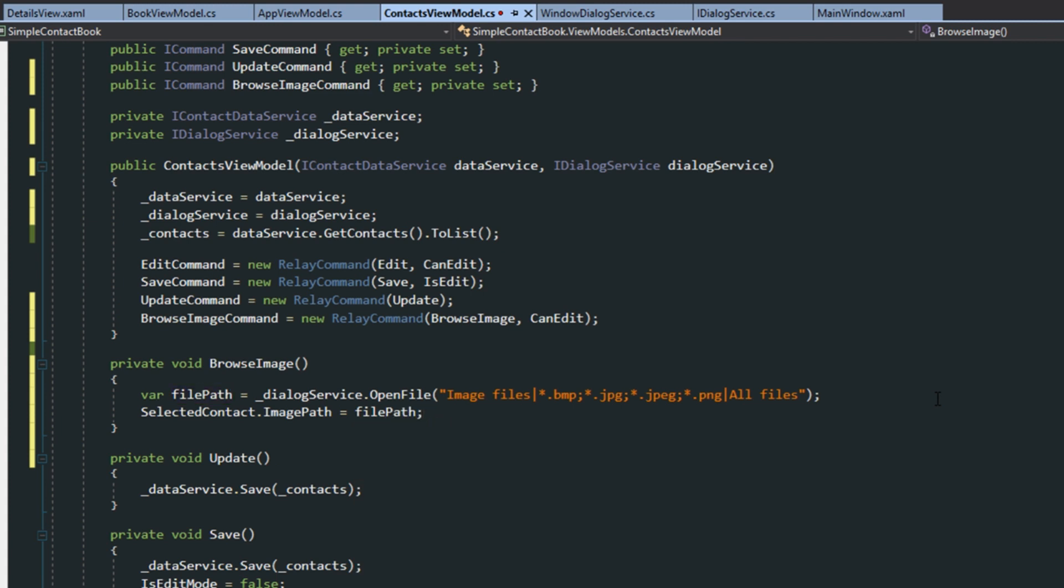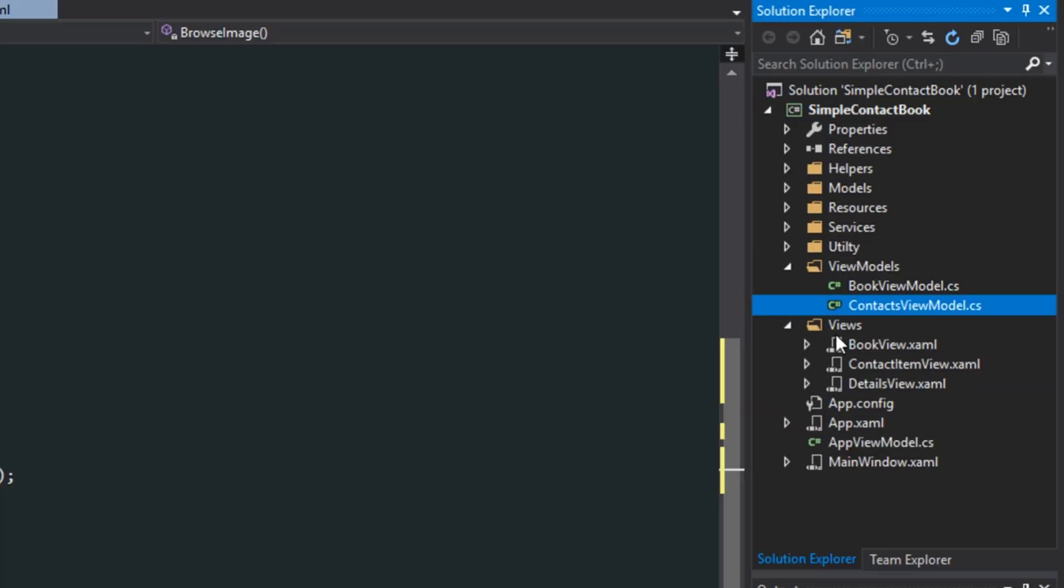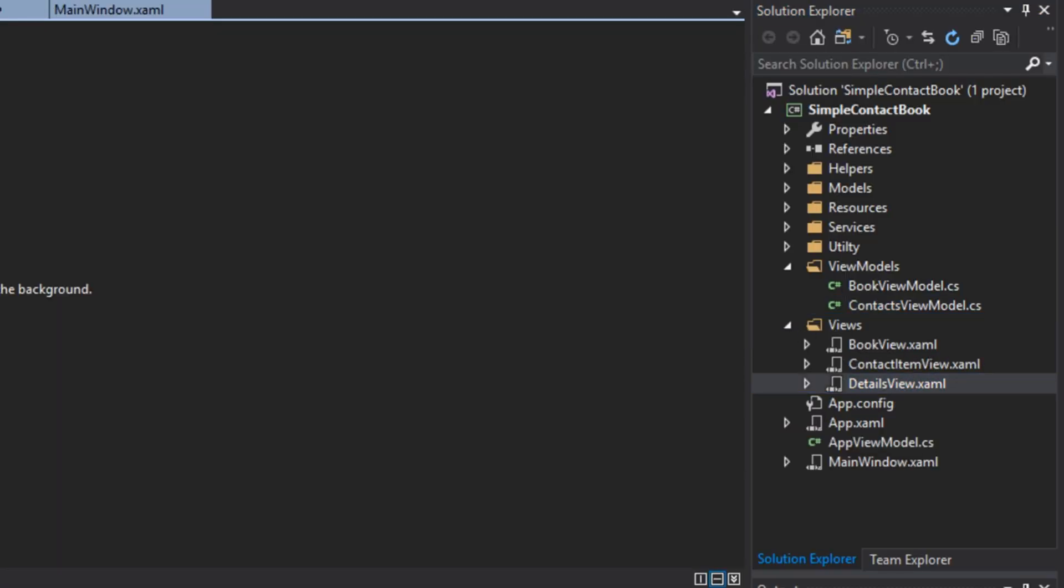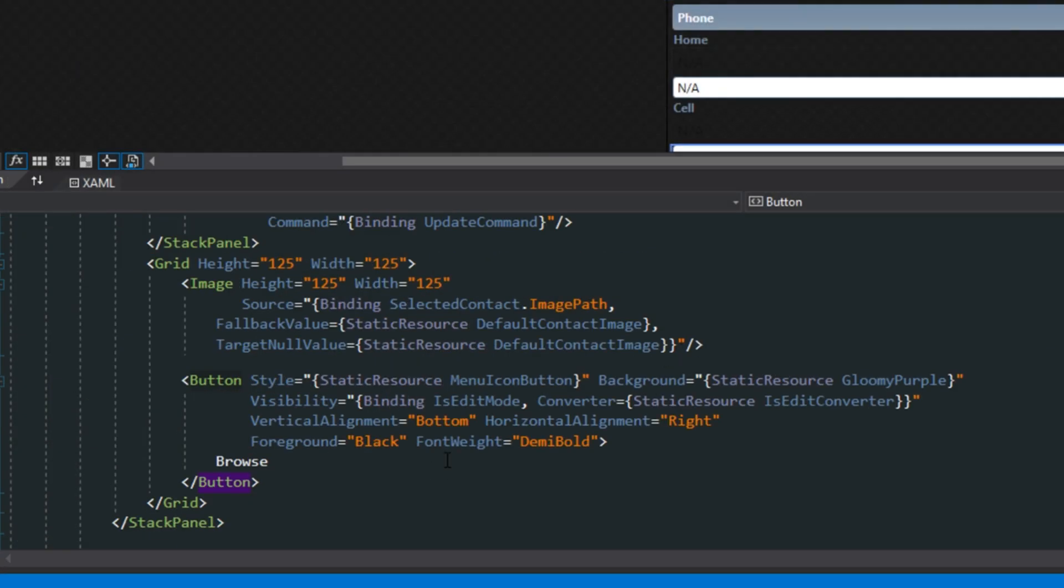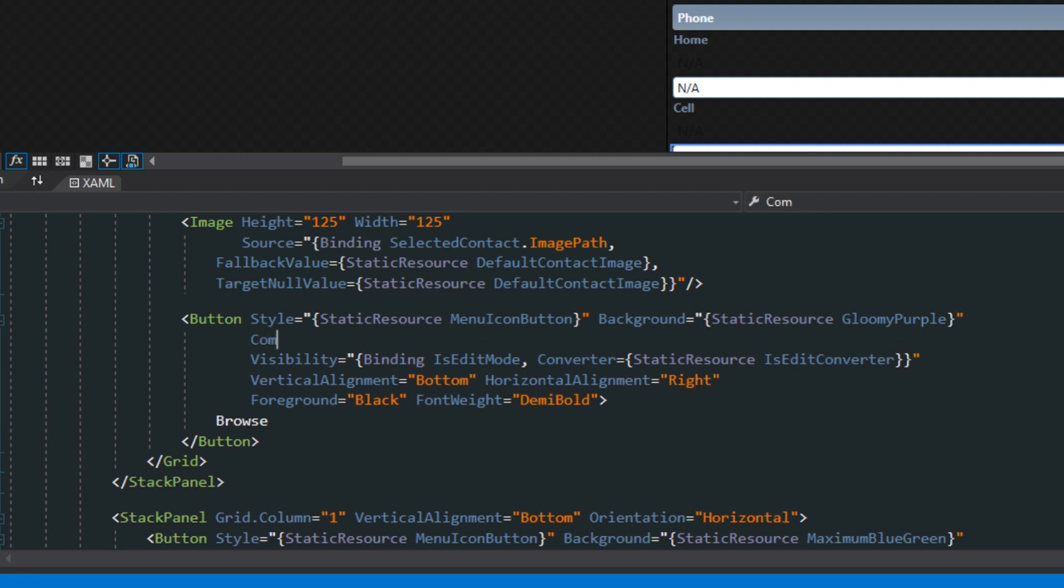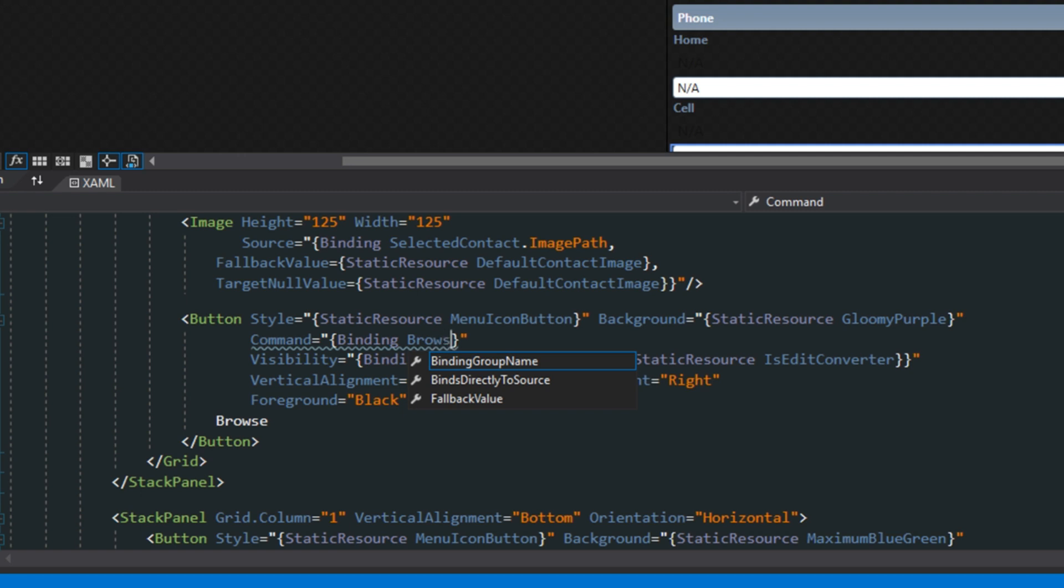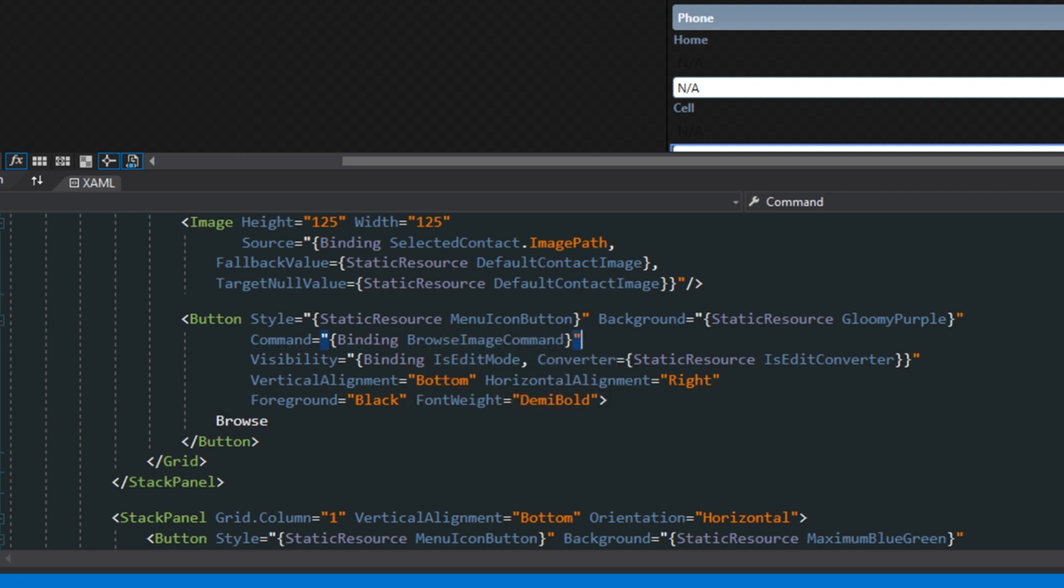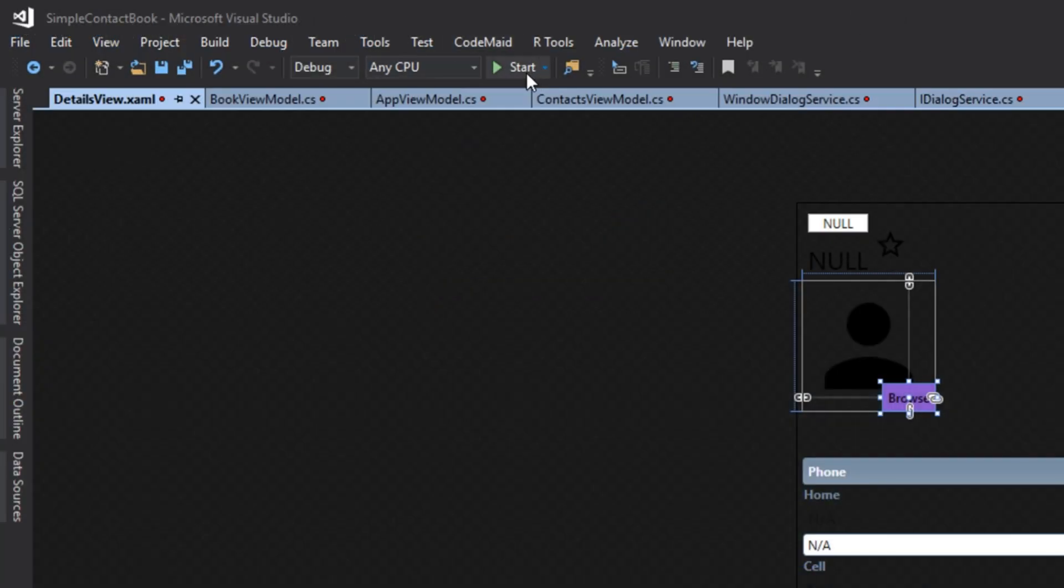Now, of course, we need to set up the binding here. So, we want to go over here to our views and find our Details view. And now go down here to our Browse image or our Browse button. And then here we just want to set up a command. Binding to the Browse Image command. And now if we run our application, now with our application running,